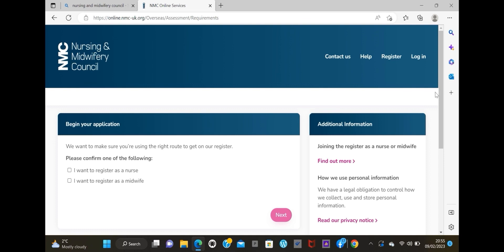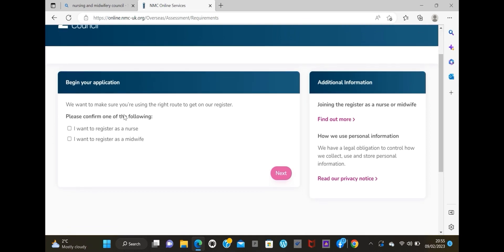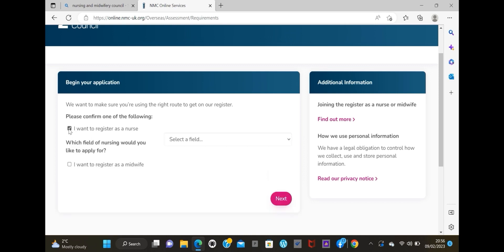It has two options here: register as a nurse or as a midwife. You can't do two applications at the same time - you can't register as both a nurse and a midwife simultaneously. For those of us that are double-qualified, you have to do one at a time. Do nursing first or midwifery first, then come back later to add the second qualification. That second process is usually easier - it's like adding a qualification inside your account. For now we're going to do one, either nurse or midwife.